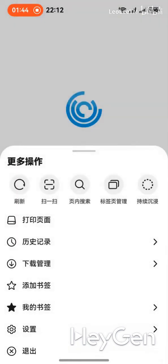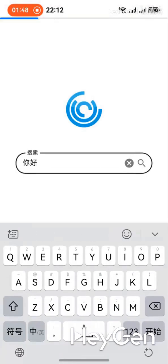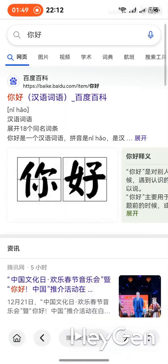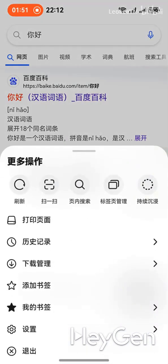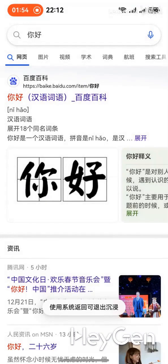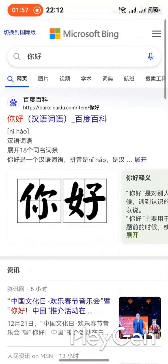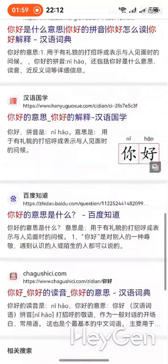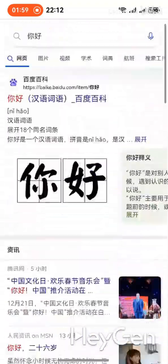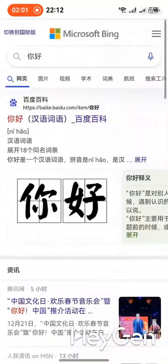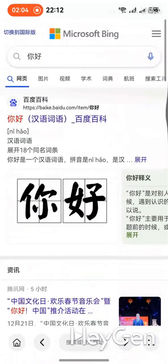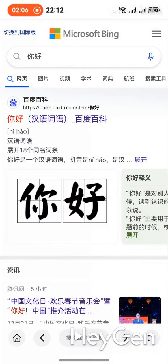We've added continuous immersion mode. Clicking it prompts a return option, and exiting immersion hides the sidebars — to exit, go back and they reappear. Exiting immersive mode directly takes you into a state where, no matter how you scroll, there are no sidebars. This is what we call continuous immersion. If you want to exit, you just need to scroll back a bit and it will pop back up automatically.